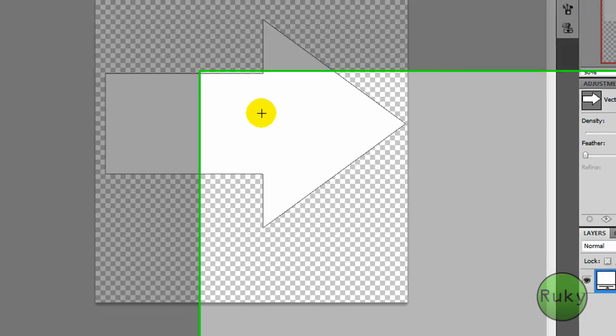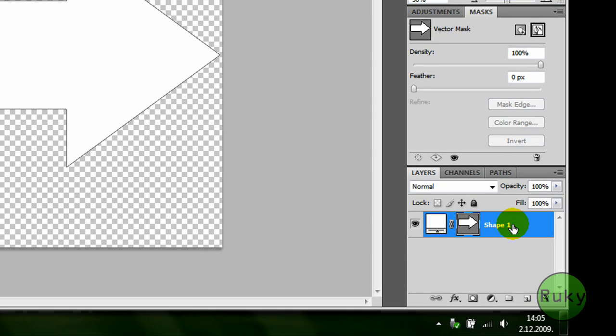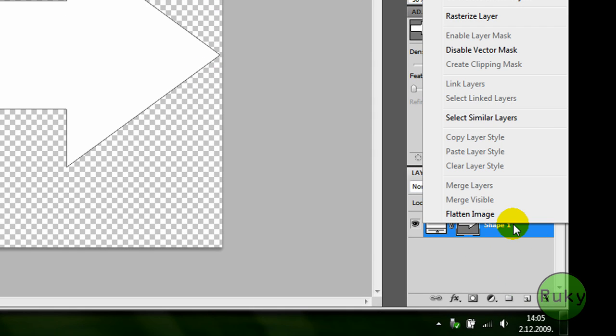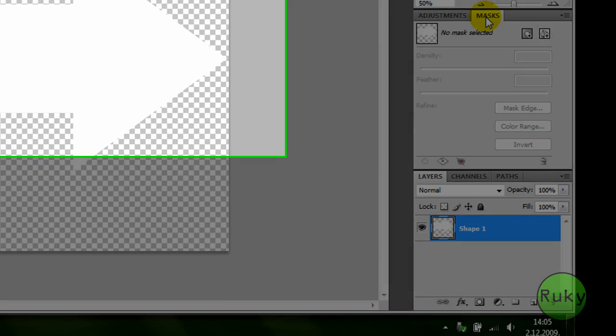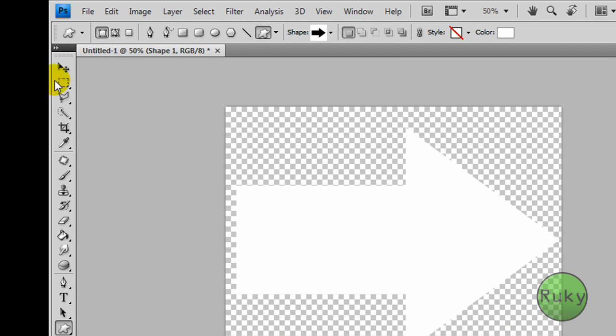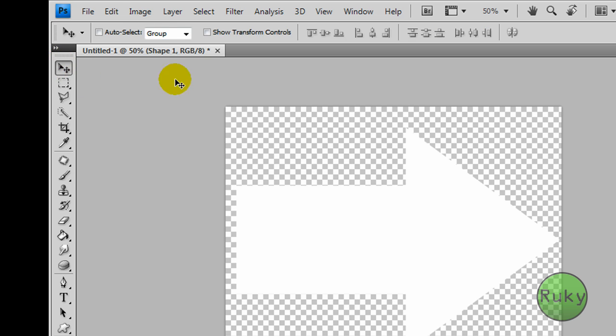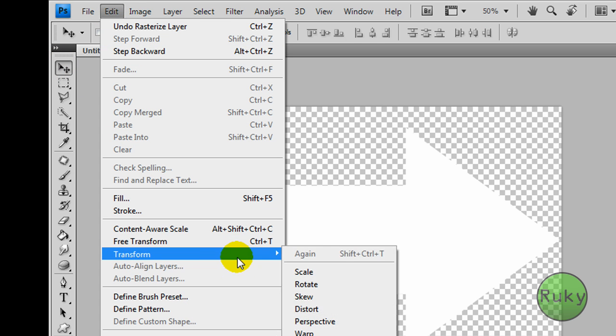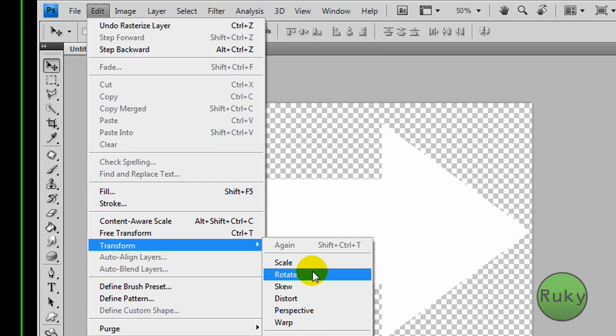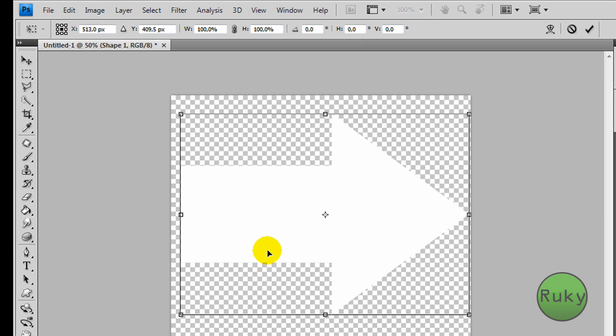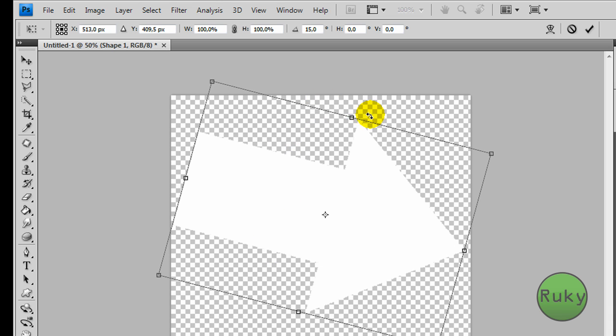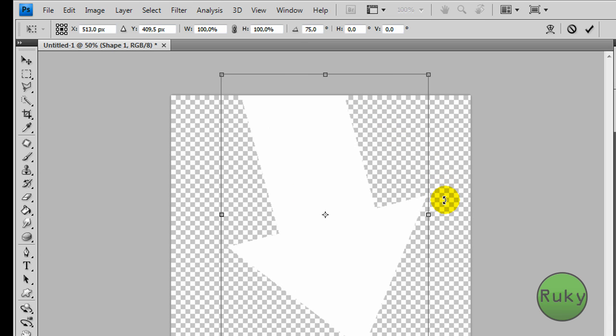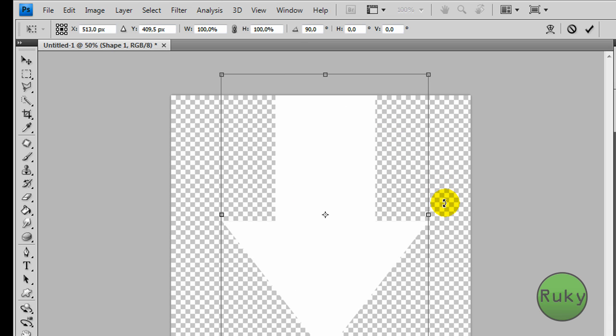Now right click on the layer, press rasterize layer, now select move tool, click on edit, transform, rotate, hold shift and rotate it 90 degrees, click ok.